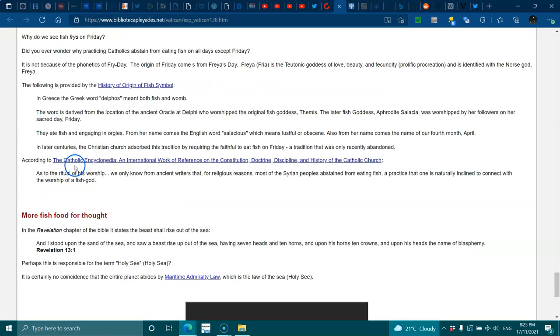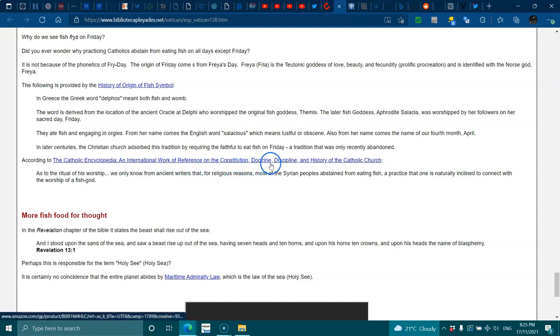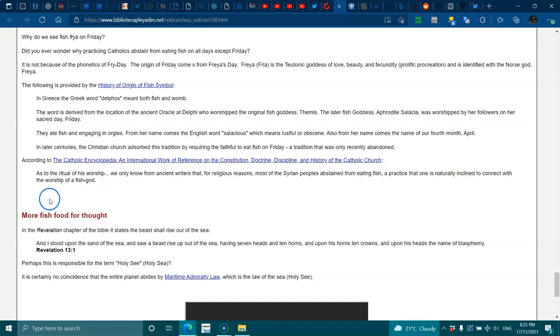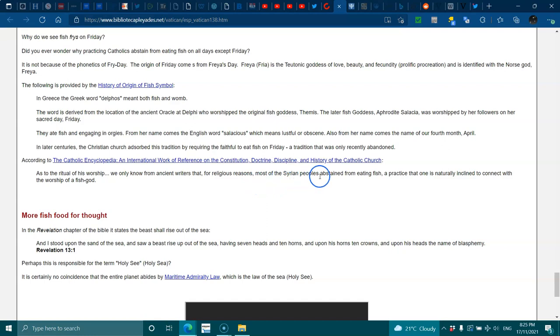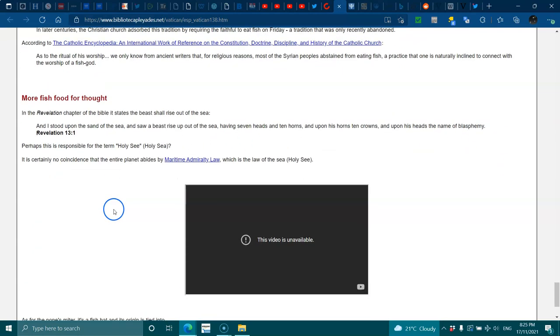According to the Catholic Encyclopedia, an international work of reference on the constitution, doctrine, discipline, and history of the Catholic Church: As to the ritual of his worship, we know only from ancient writers that, for religious reasons, most of the Syrian peoples abstained from eating fish, a practice that one is naturally inclined to connect with the worship of a fish god.